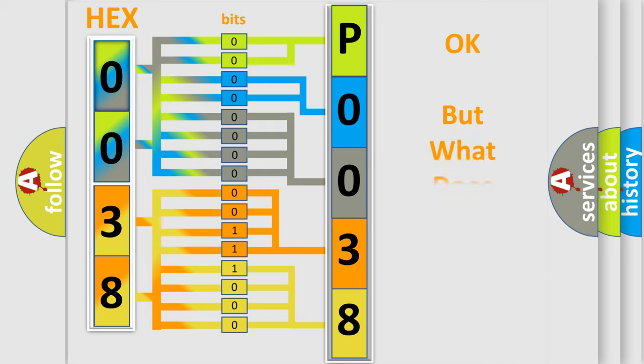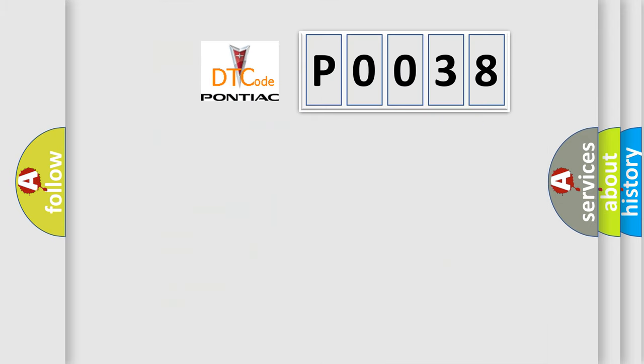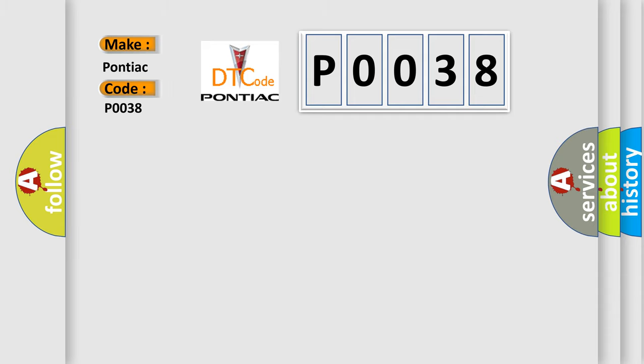The number itself does not make sense to us if we cannot assign information about what it actually expresses. So, what does the Diagnostic Trouble Code P0038 interpret specifically for Pontiac car manufacturers?